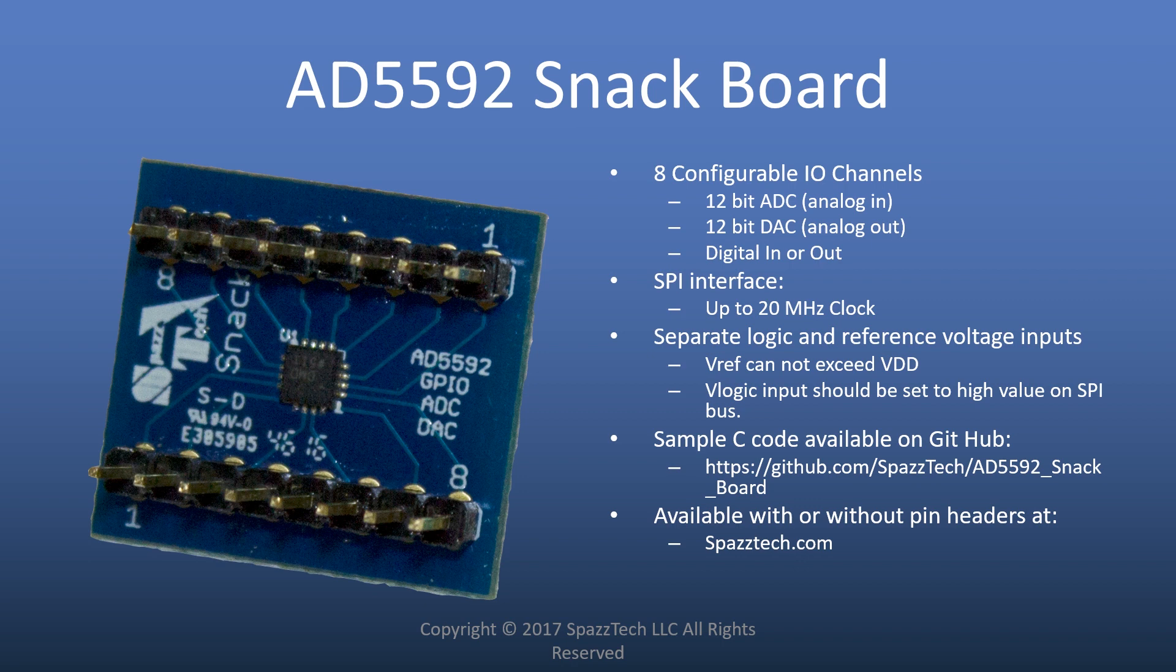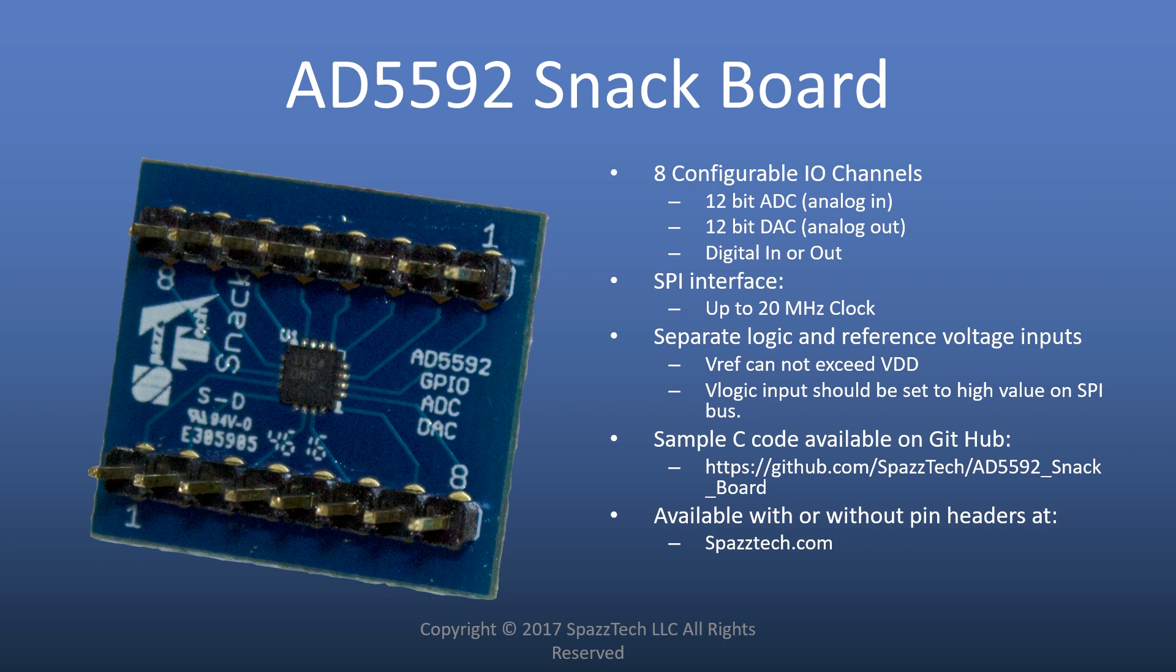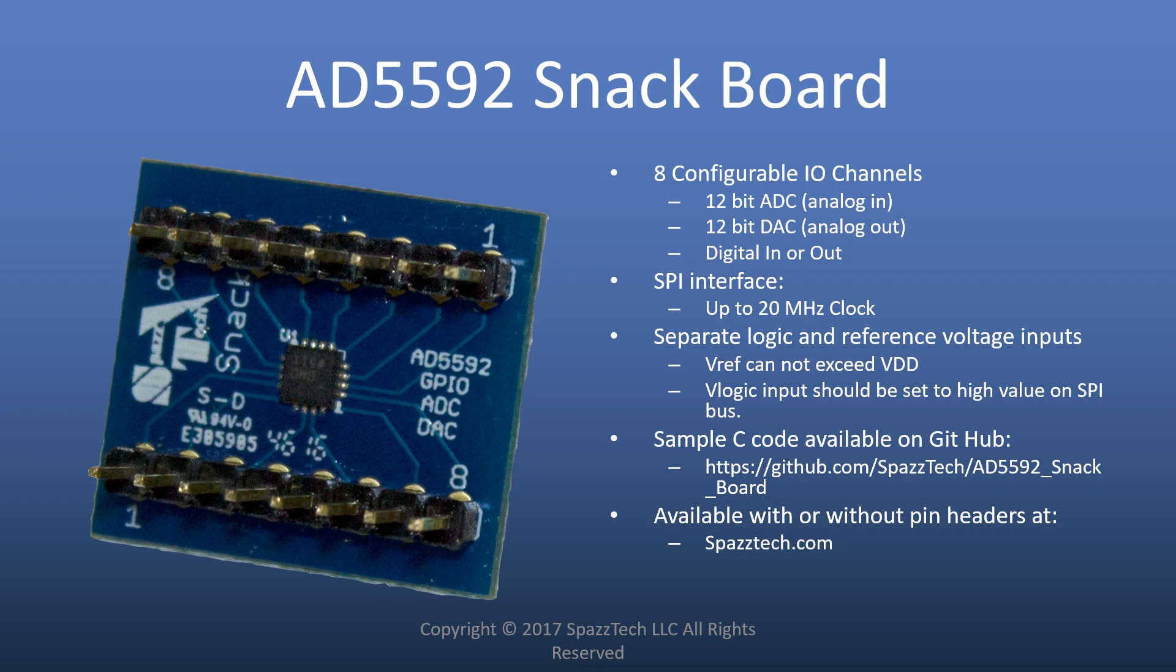It has a serial peripheral interface that's capable of 20 megahertz. We're going to be using 15 megahertz in this example. You can have separate voltage levels for the logic and the voltage reference, and that's useful for the Pi because the Pi uses 3.3 volts for its logic, but it has 5 volts available, so it can work well with sensors and things that like to have 0 to 5 volt signals.